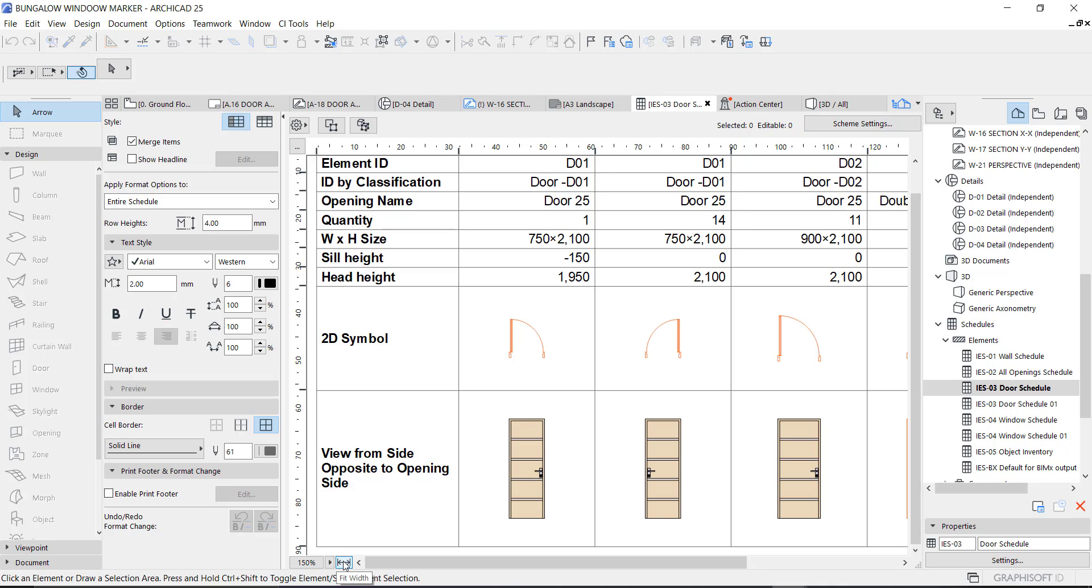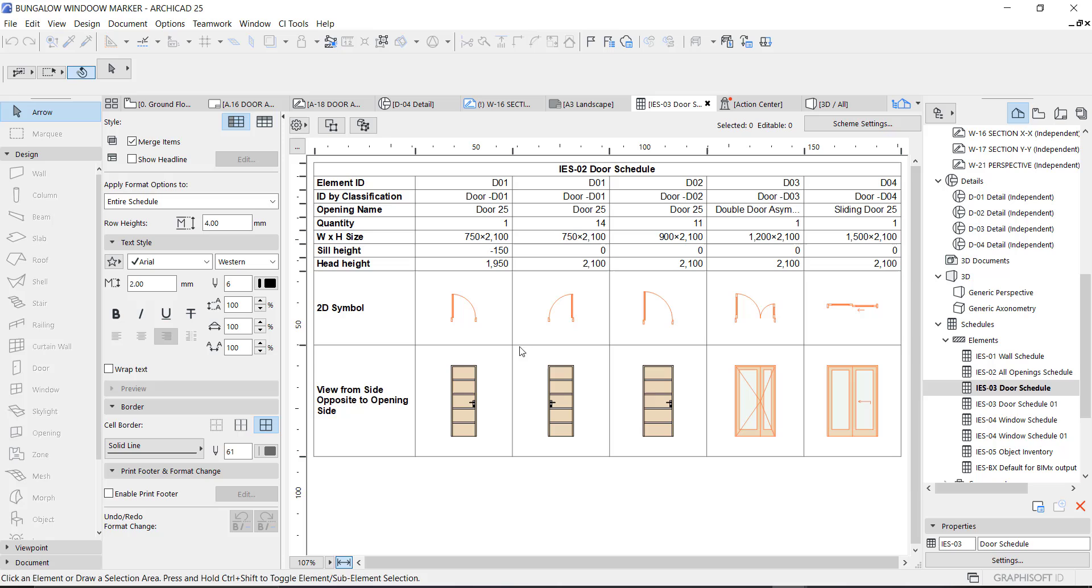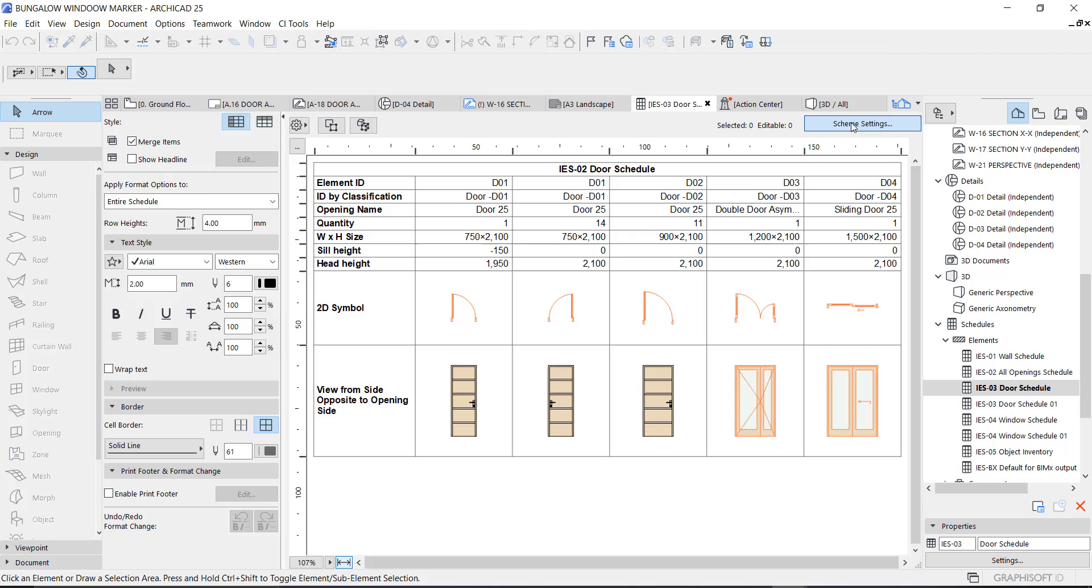First off, you have to fit to window so you can see all the doors that you have. As you can see, we have element ID, ID by classification, opening name, and all that. So you have to arrange your schedule just the way you want it.